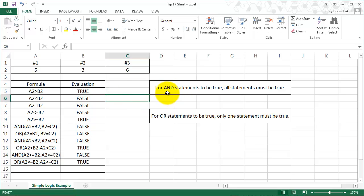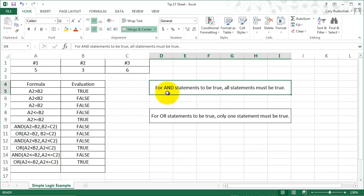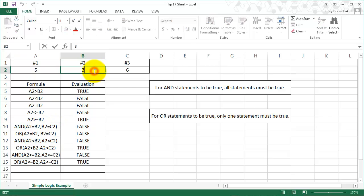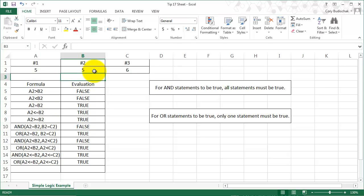So for AND statements to be true, all statements must be true. So let's go over what that means for this. All of these statements must be true, so A2 must equal B2 and B2 must equal C2. So if we just make A2 and B2 equal, we're still going to get false here, because even though this first statement is true, the second statement is not, so it's false.